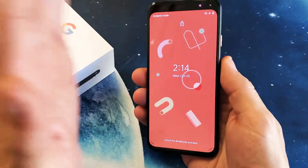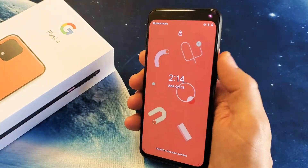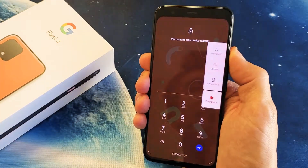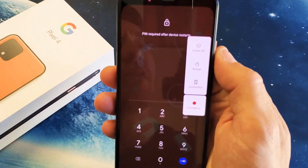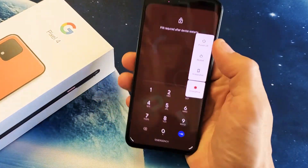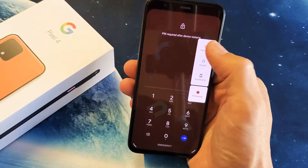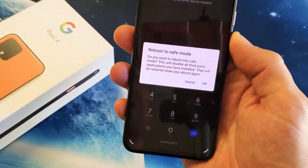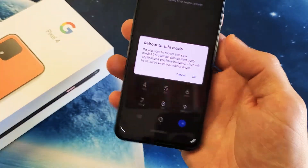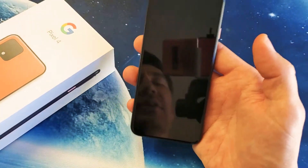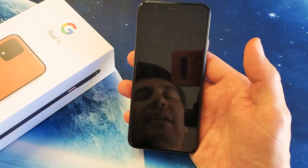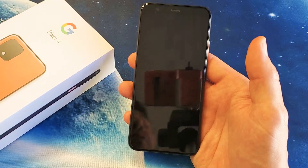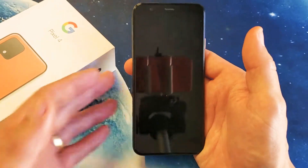Very easy to boot into safe mode. The only thing you got to do is press and hold the power button until the menu pops up, and then you see power off right there. What you want to do is press and hold power off. Wait till this pops up here — reboot to safe mode. I'm going to go ahead and click OK. It's going to go ahead and reboot the phone, and once the phone is booted back up, we will be in safe mode.